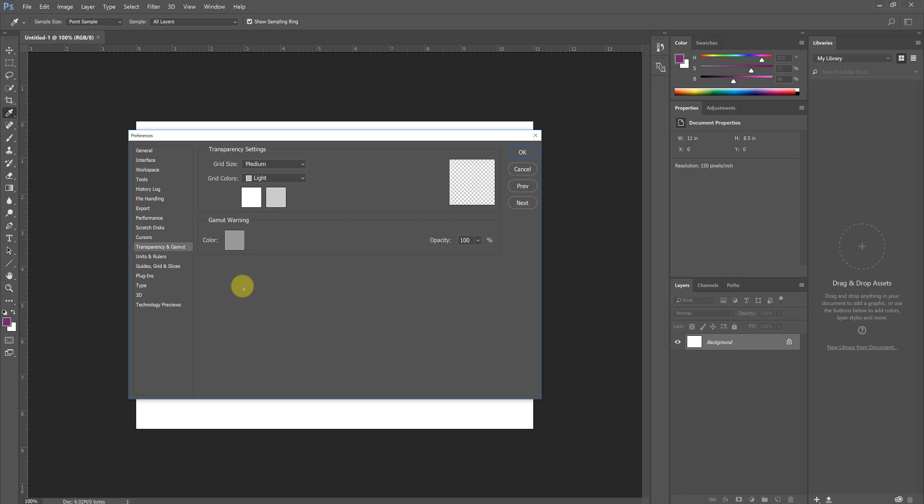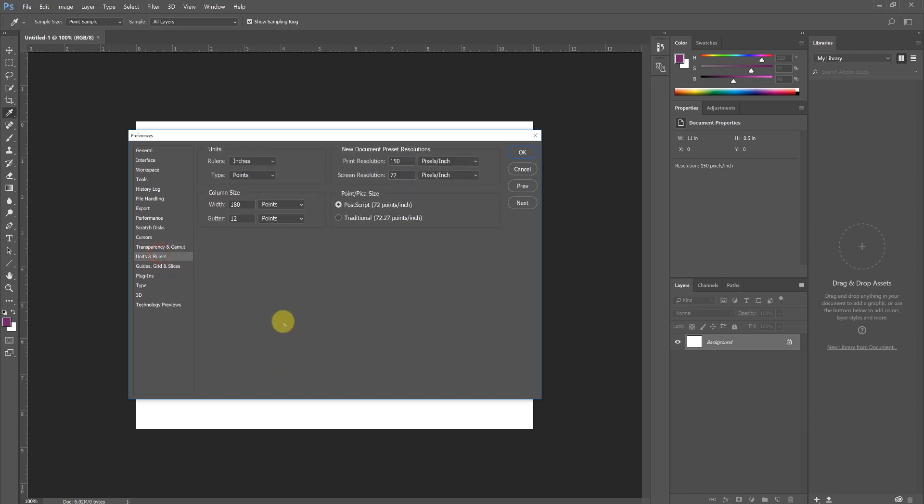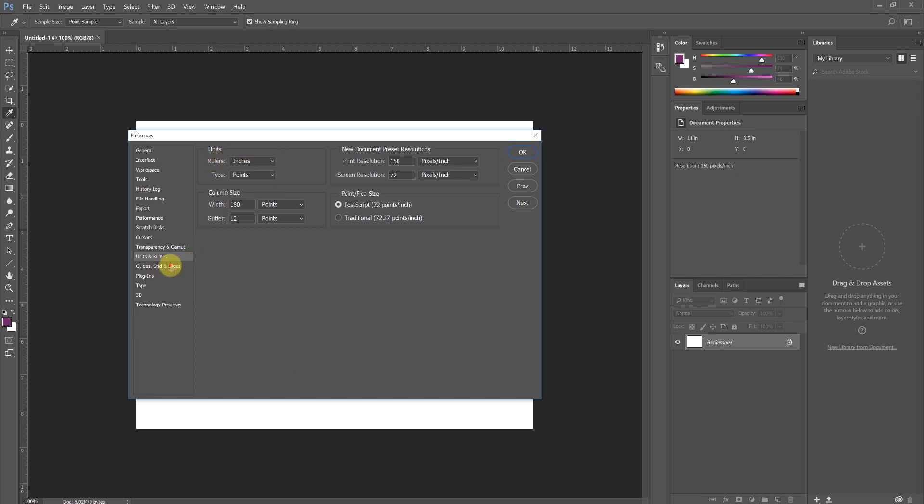Transparency and Gamut we will leave alone, as we will for Units and Rulers, though I'm most comfortable setting my rulers to inches. Guides, Grids, and Slices, we can leave this one alone as well, though here's where you can change your Grid Color and your Guides Color if they're interfering with your creative endeavor.